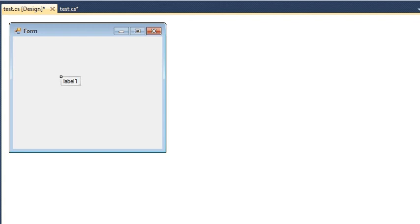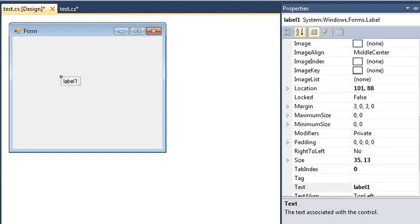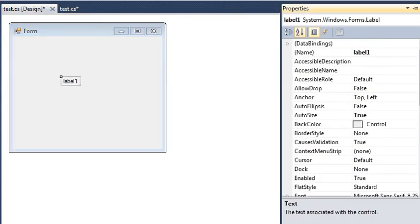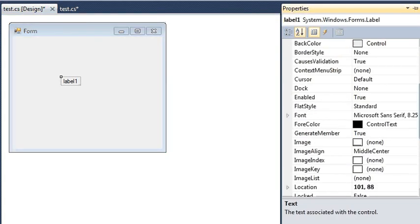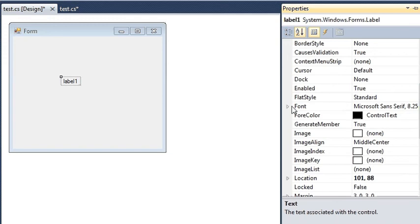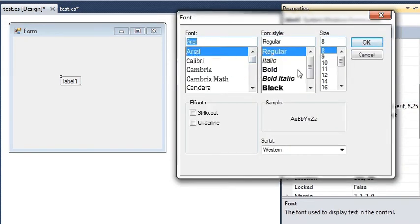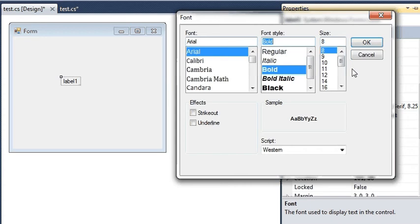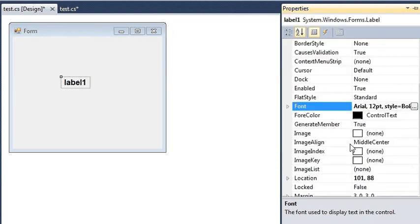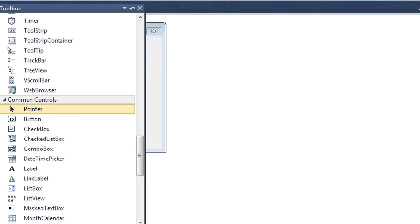Let me change its text size. Let me just go down and make it Ideal Bold and size 12. Done. Now the name is label1.